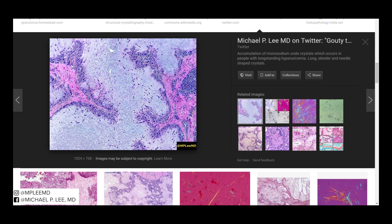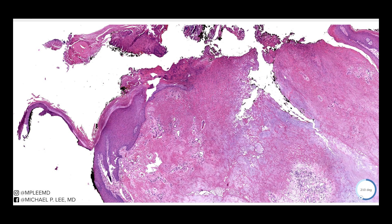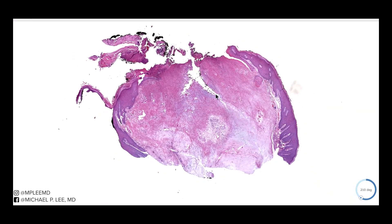Do you guys know anybody with gout? What has been their experience? Has it ever showed up on the skin, or is it predominantly just within joints? I'd like to hear your response. If this has helped you at all, please like and subscribe — I typically post three videos a week.